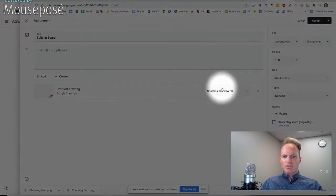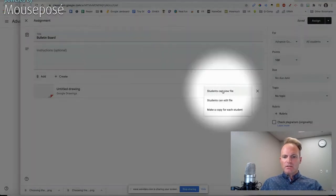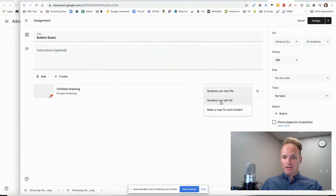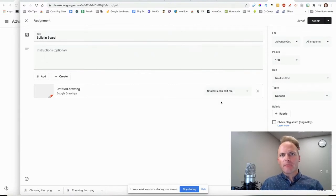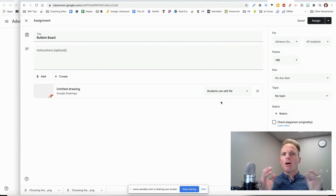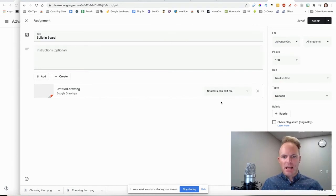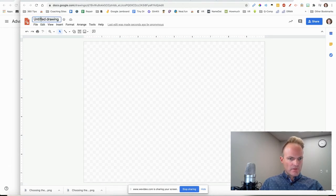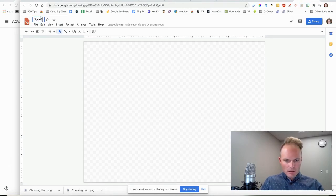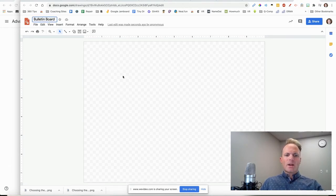You need to make sure that students can all edit the file. This means that every student is going to get the same file, and they can all edit it at the same time. And if you want to name this file, you sure can.